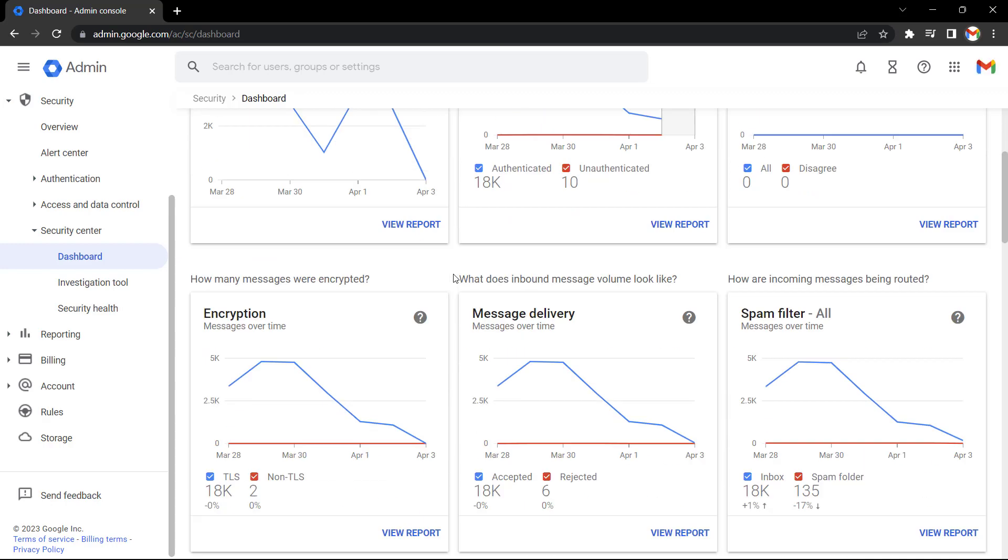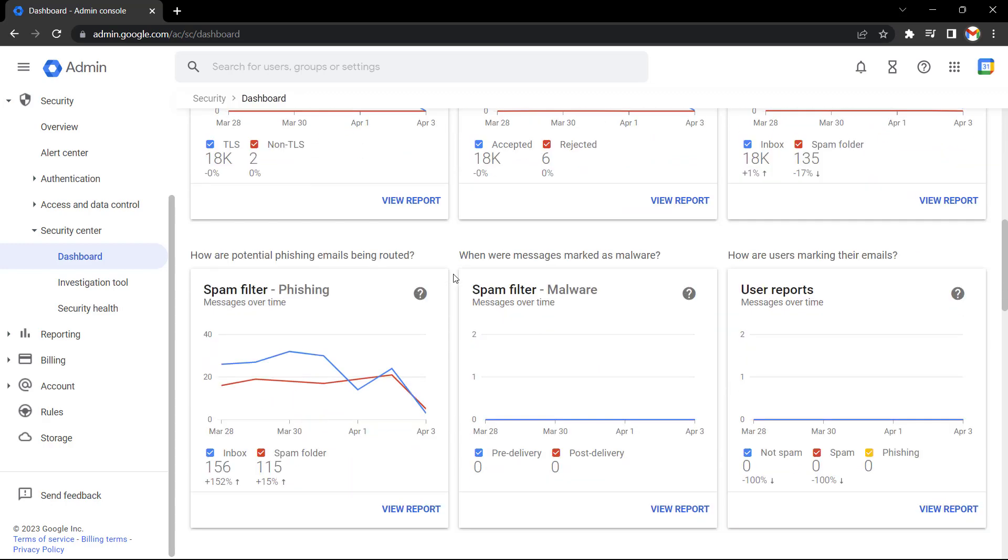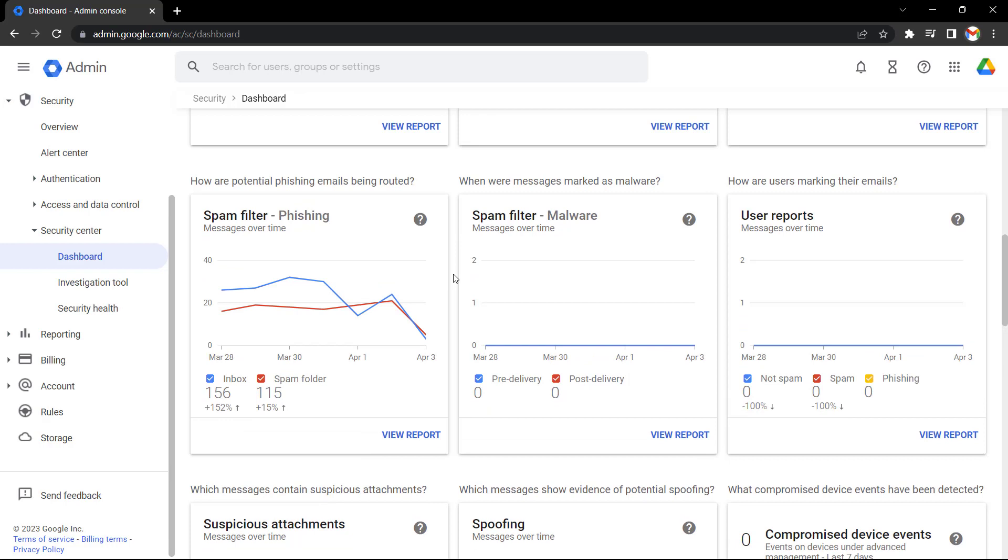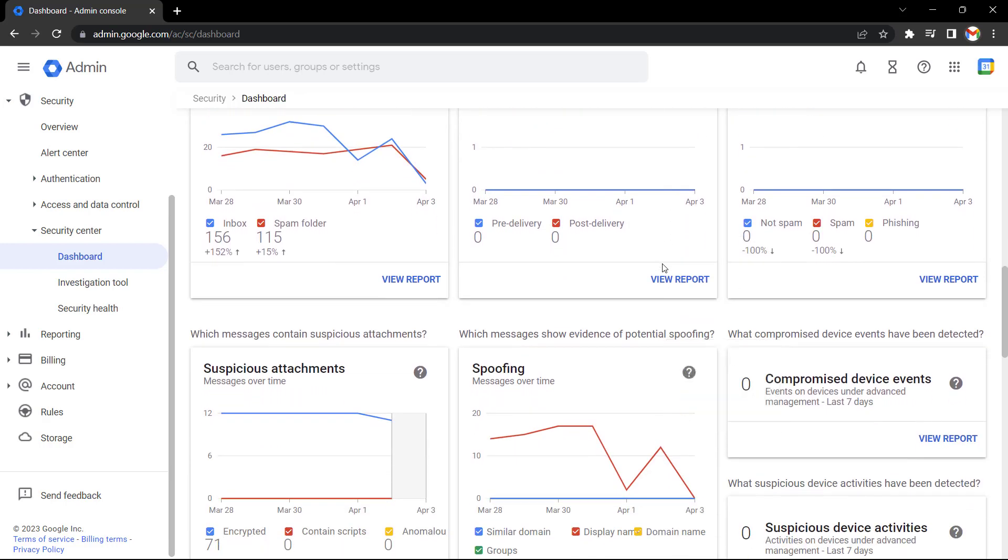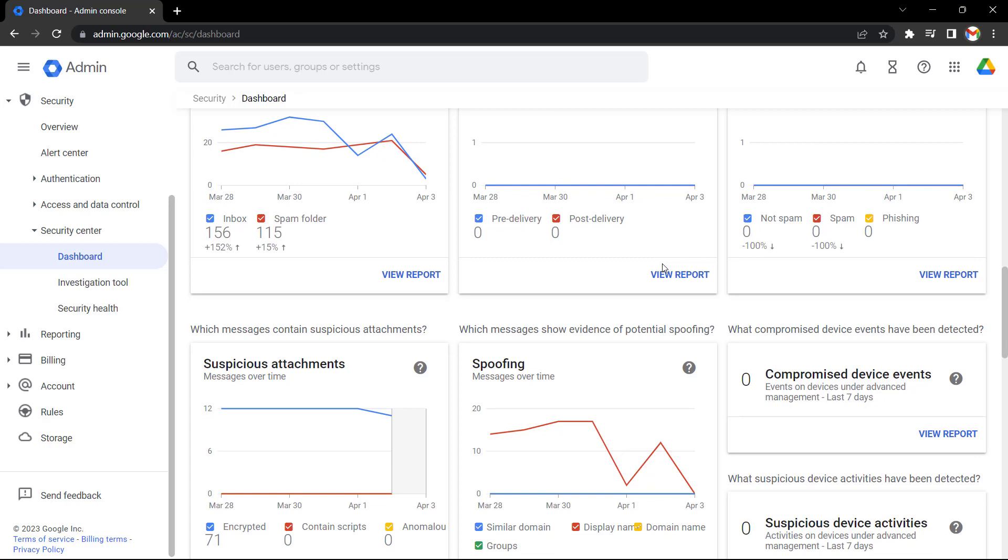If we scroll down, we can again see data for recent phishing emails and malware, suspicious attachments, spoofing, and more.